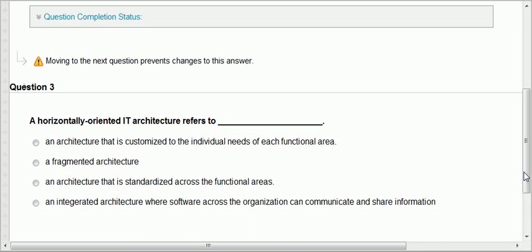Question three: a horizontally oriented IT architecture. That means an architecture connected horizontally, where functional units are integrated and connected. It does not refer to architecture customized to individual needs of each functional area. It's not a fragmented architecture, and it doesn't mean standardized. A horizontally oriented IT architecture is an integrated architecture where software across the organization can communicate and share information — that's the right answer.